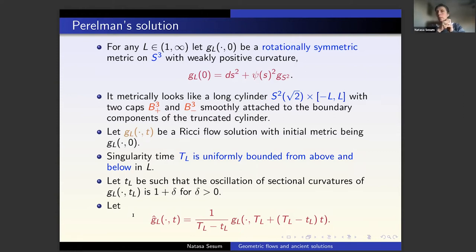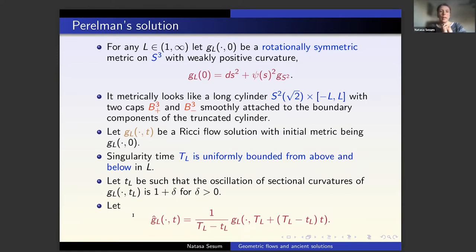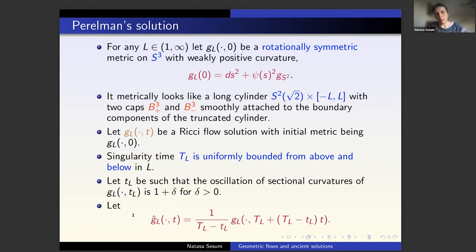For any L > 1, let g_L be the rotationally symmetric metric ds^2 + psi(s)^2 * g_{S^2}, which looks like a truncated cylinder of radius sqrt(2) and length 2L capped off with smooth caps at the ends — similar to the ancient oval. We take that as the initial metric, evolve by Ricci flow to get g_L(t), and the singularity forms at time T_L. Similarly to mean curvature flow, T_L is uniformly bounded above and below independently of L. Taking L to infinity and rescaling carefully produces a new ancient solution which is not a sphere.